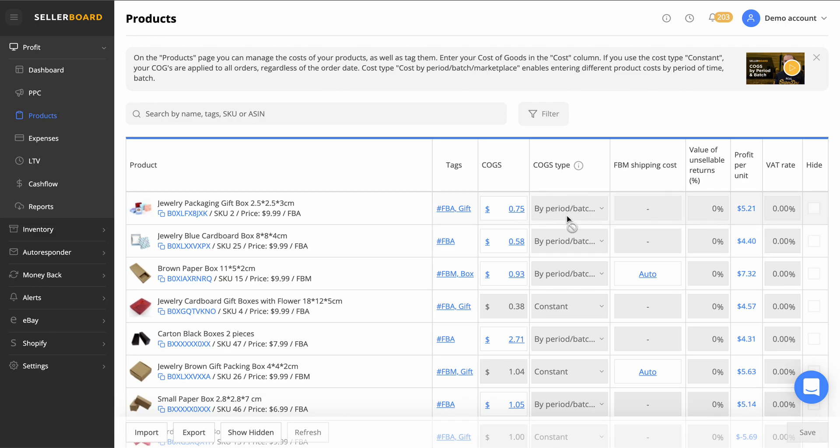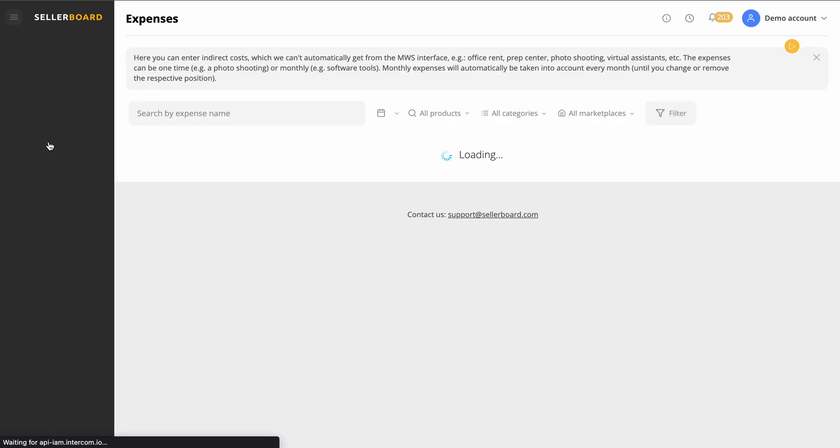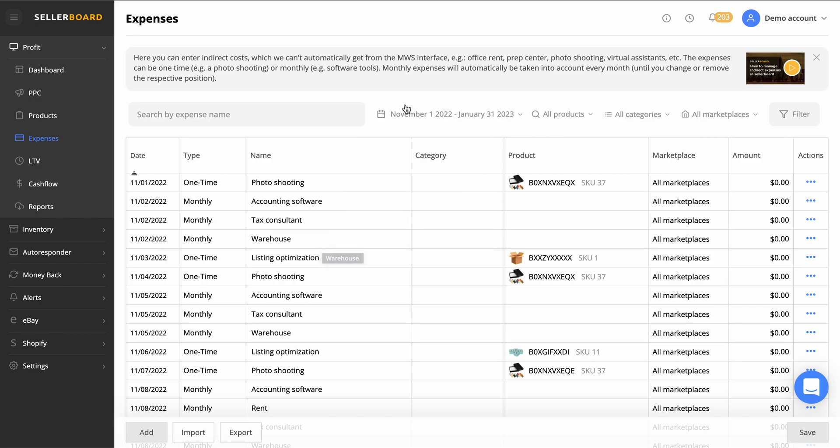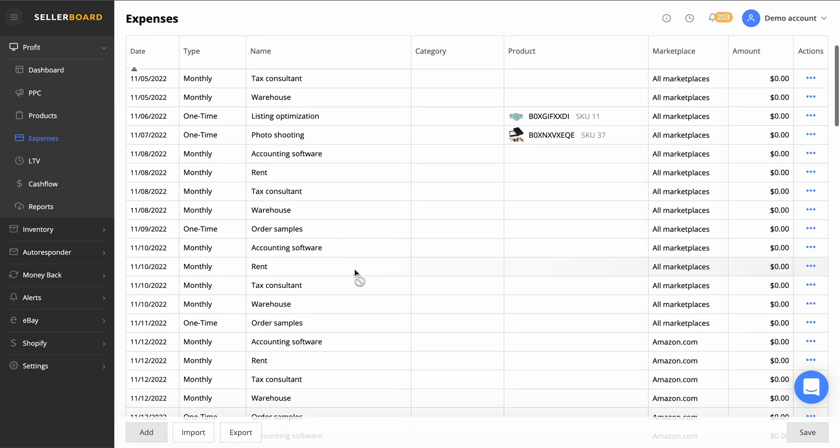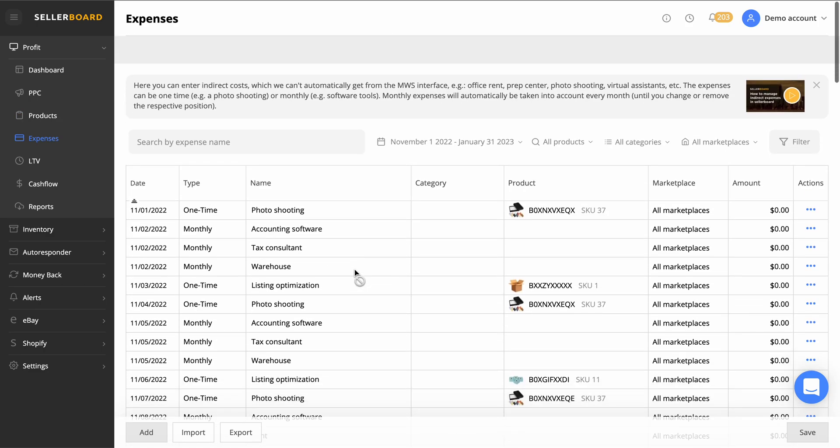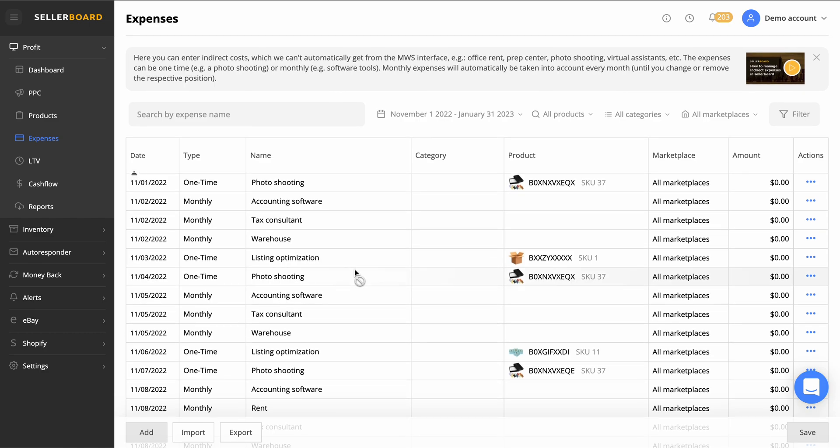Also got an expenses tab here which is cool. You can literally go through all the expenses that you've possibly got: photo shooting, accounting software, tax consultant, warehouse, etc. Then obviously you can pick the ranges here, categories, all marketplace, filter by whatever you want. There's no getting away from all the fees so that at the end of the month will come off your dashboard, your total profit.